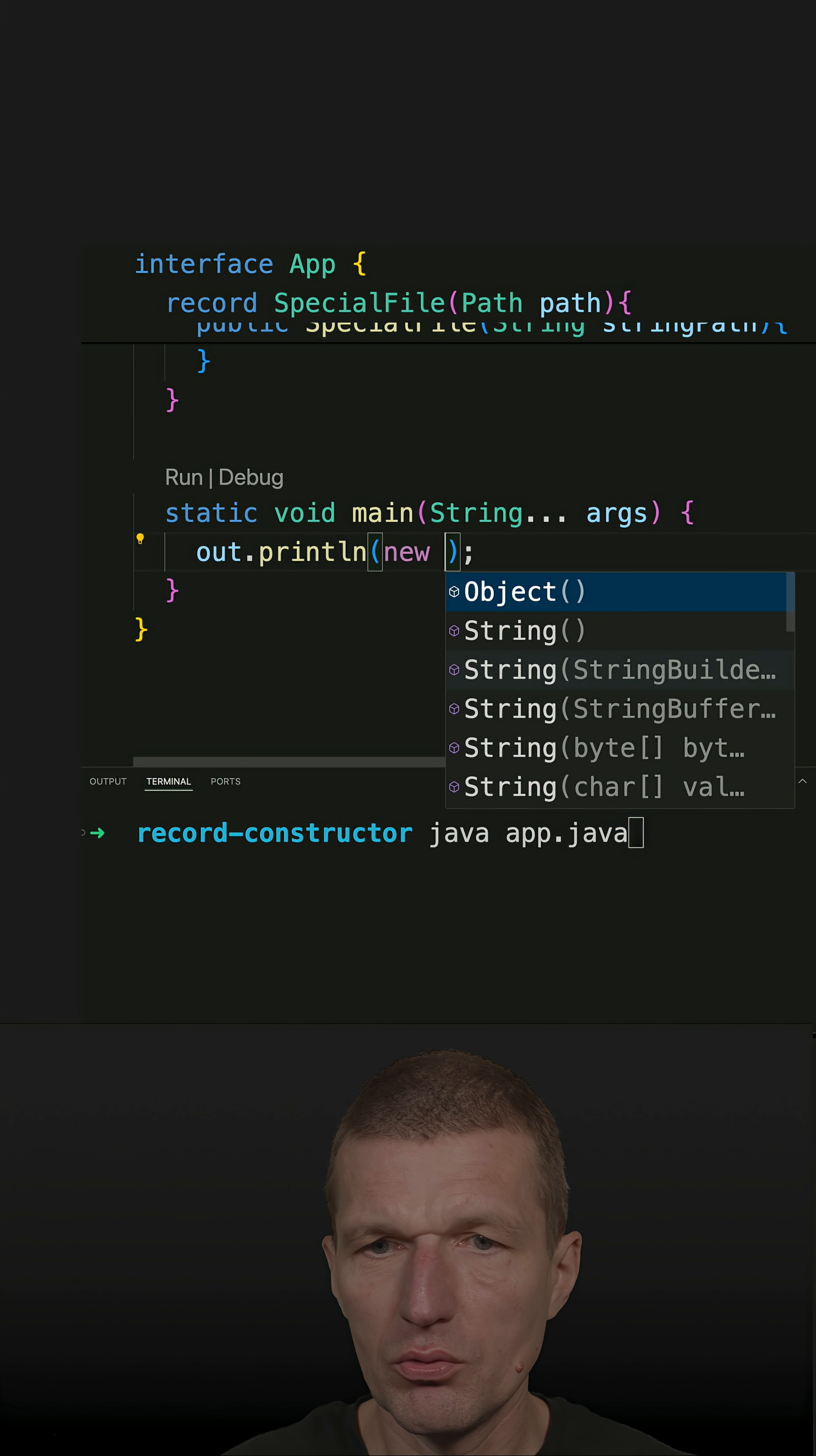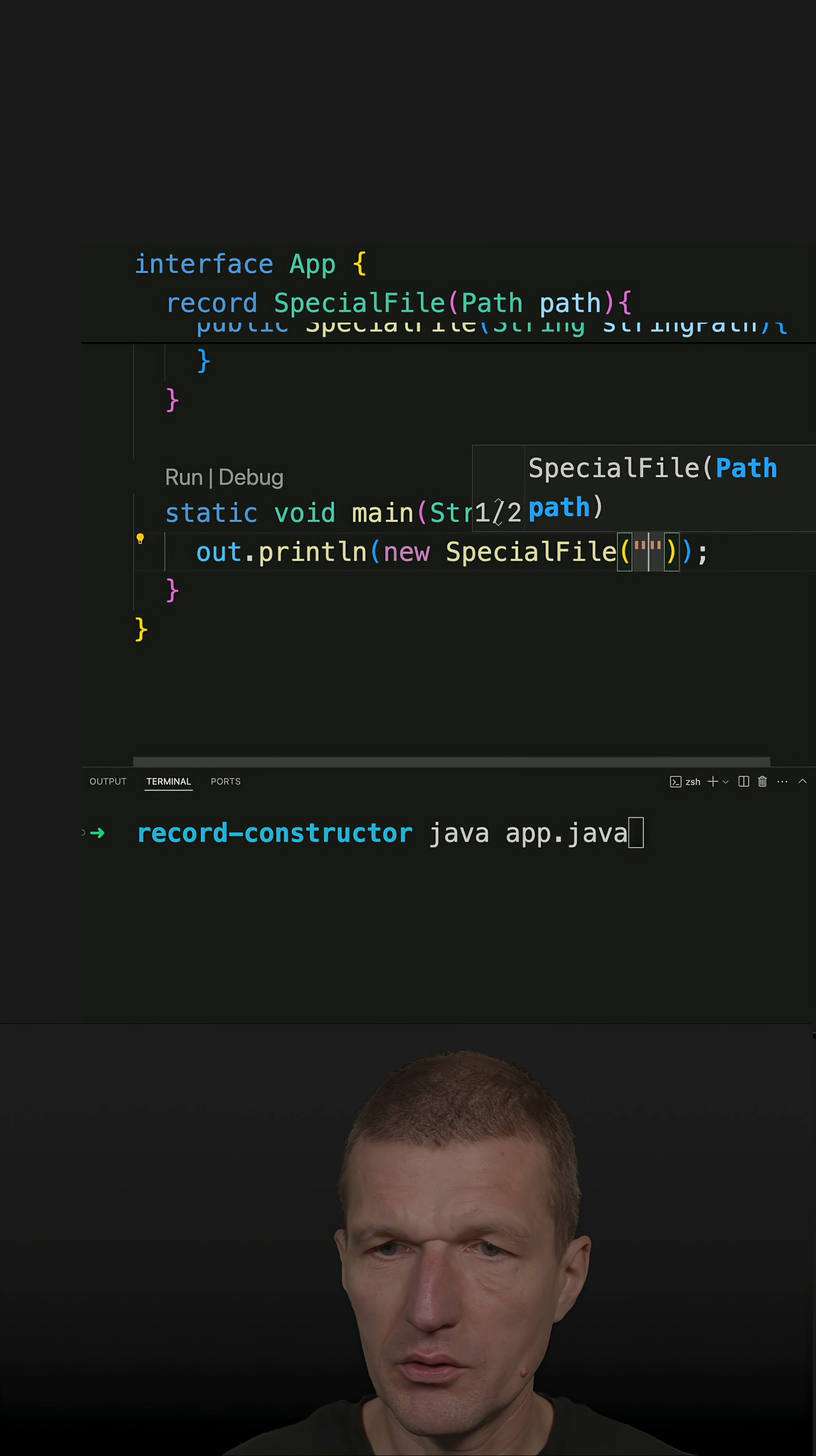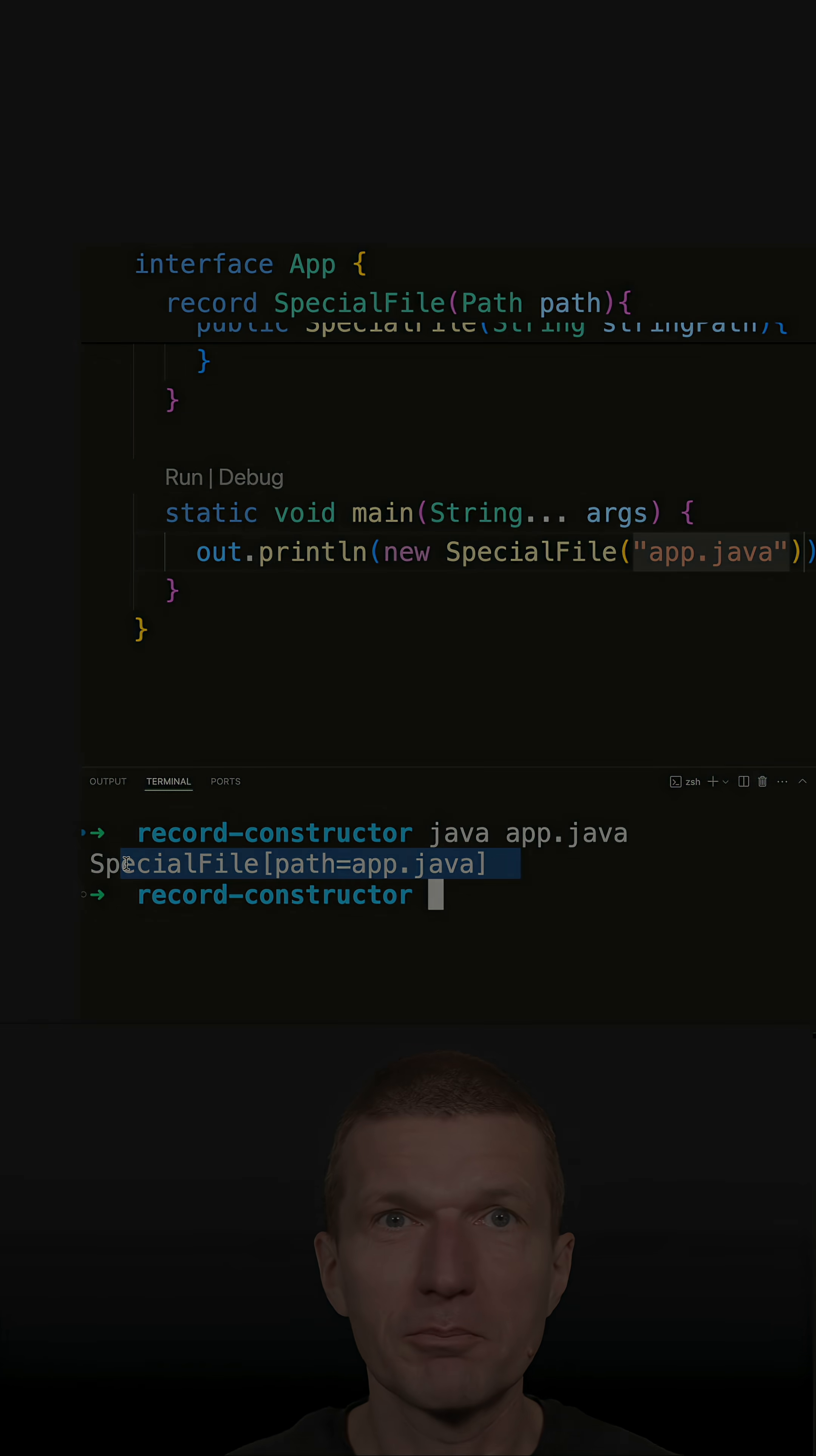Okay, new special file, and the path is going to be, let's say, app.java. It doesn't matter. Let's do app.java. Okay, now run it, and it is working.